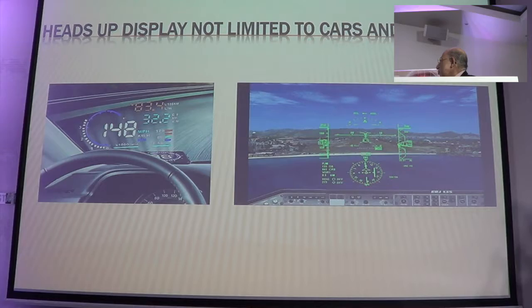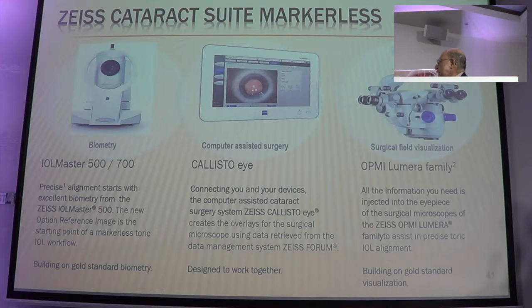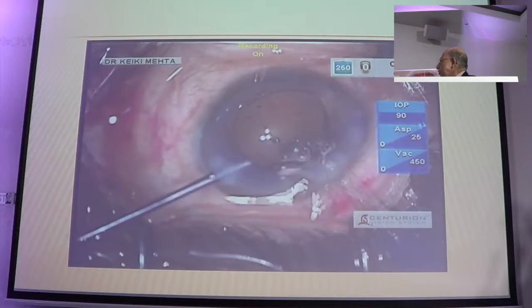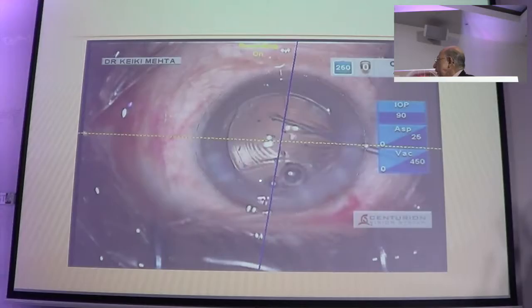Heads-up display is not new — they are in cars, they are in airplanes. It will now come down to our instruments, where they use a combination of the eye tracker and the telescope. This gives you a marking which comes in your right eyepiece, enabling you to get perfect alignment running down the line. As you will see here, with this trifocal lens being implanted, notice the axis running down the line, and the horizontal plane.